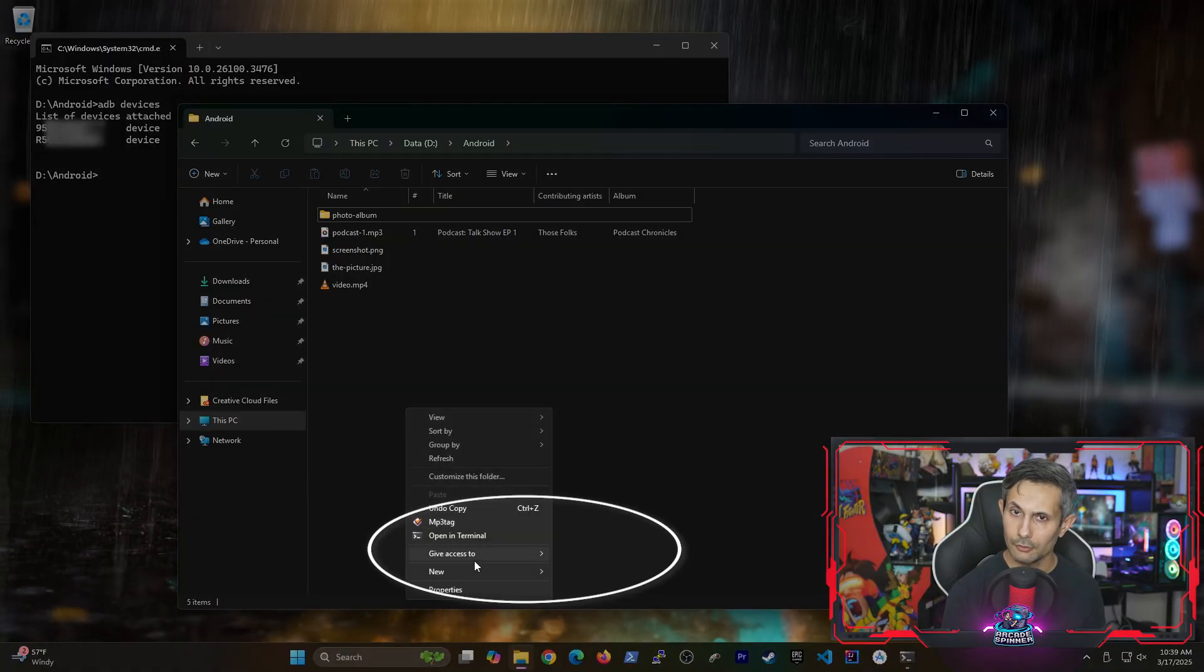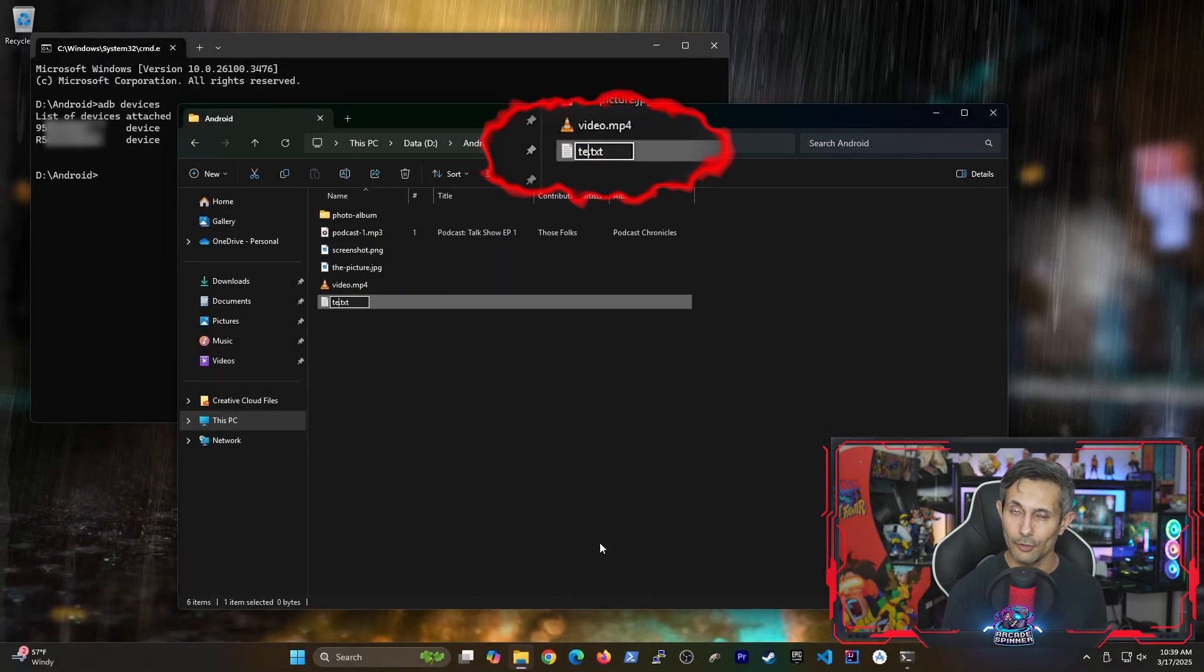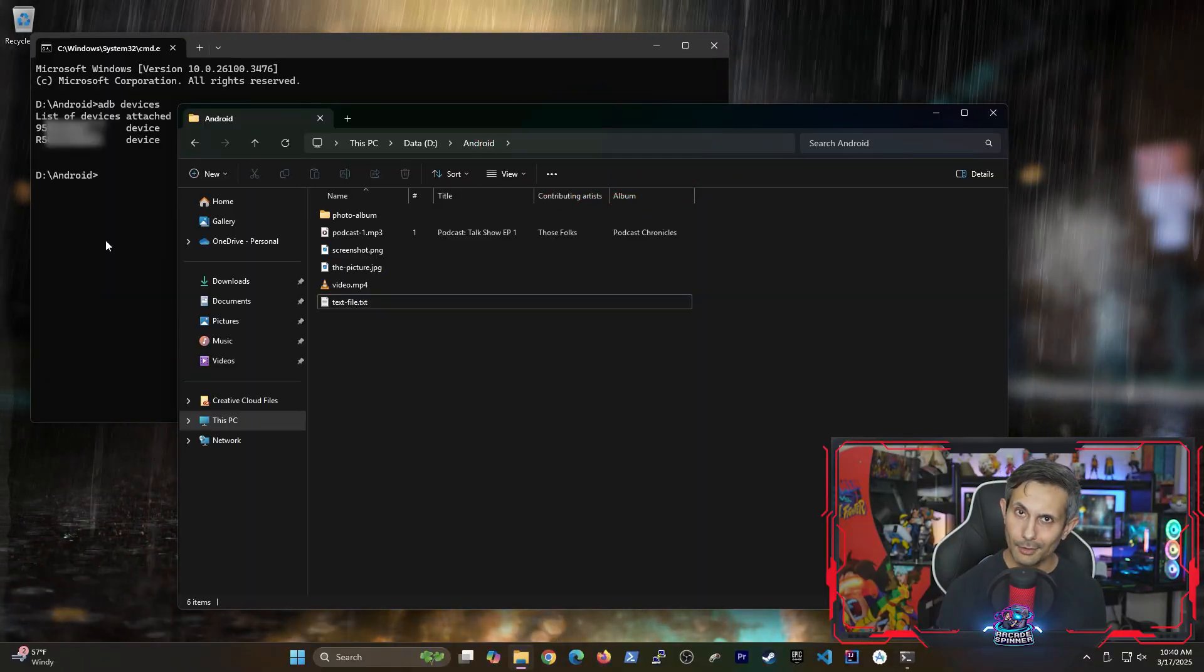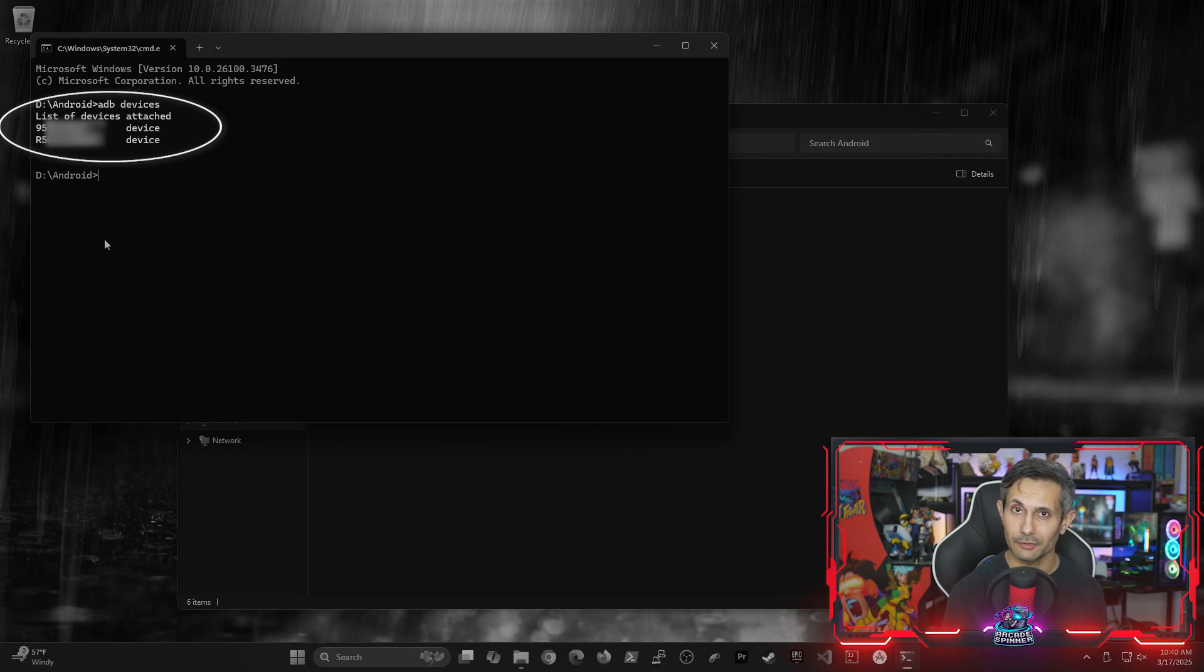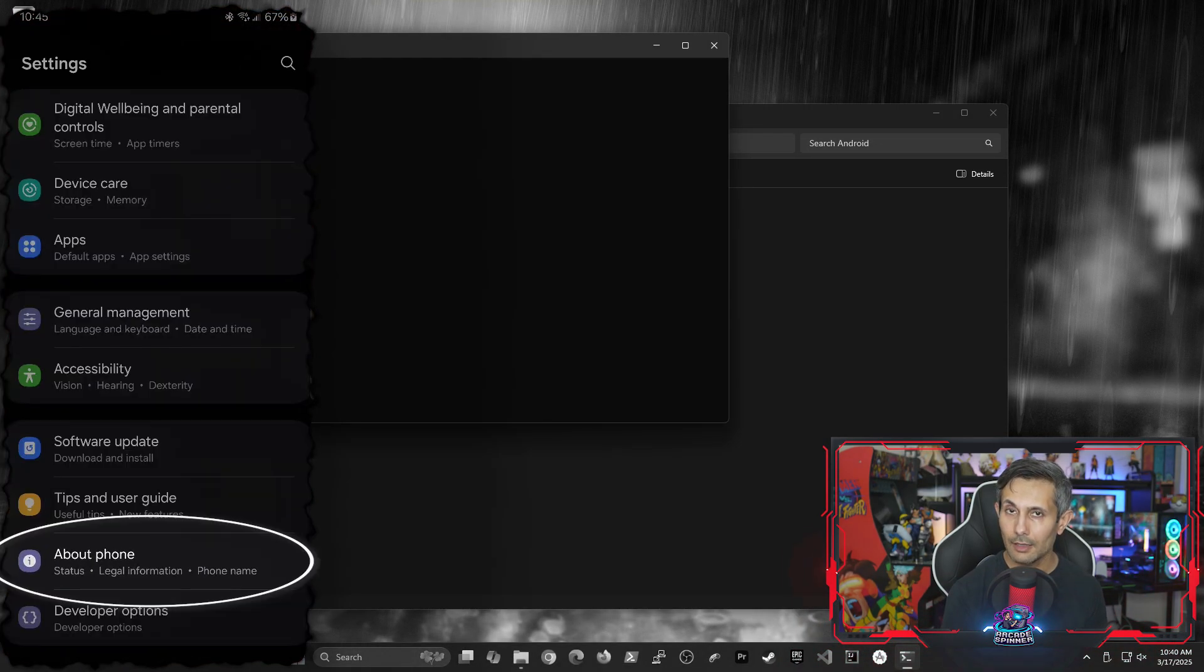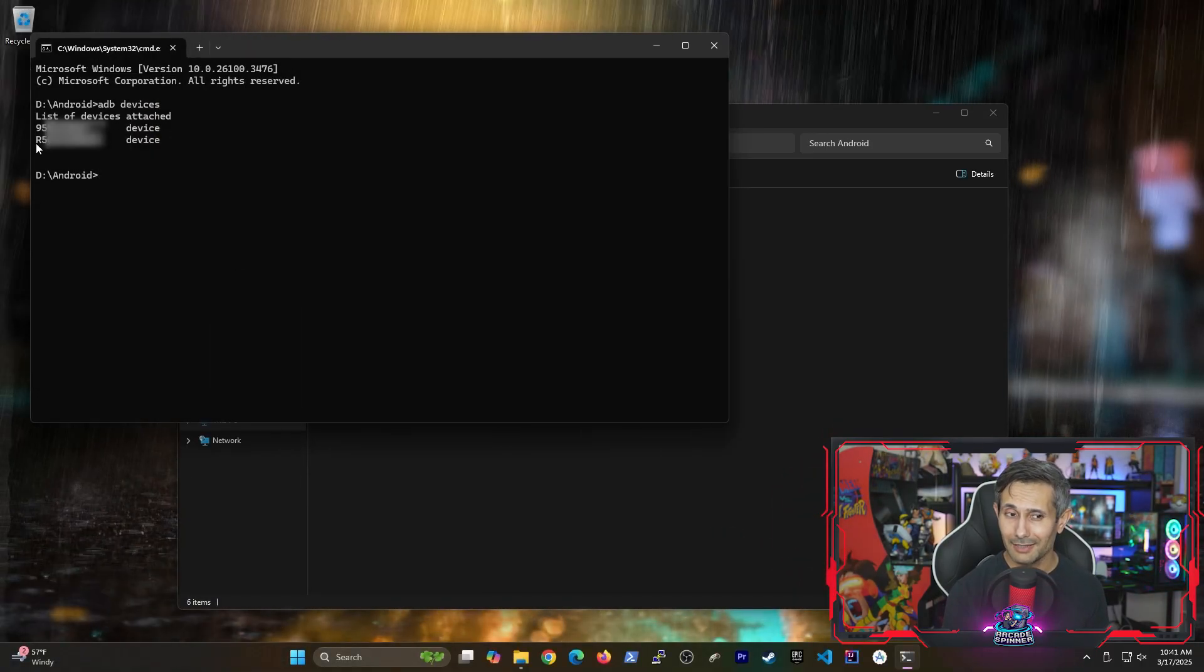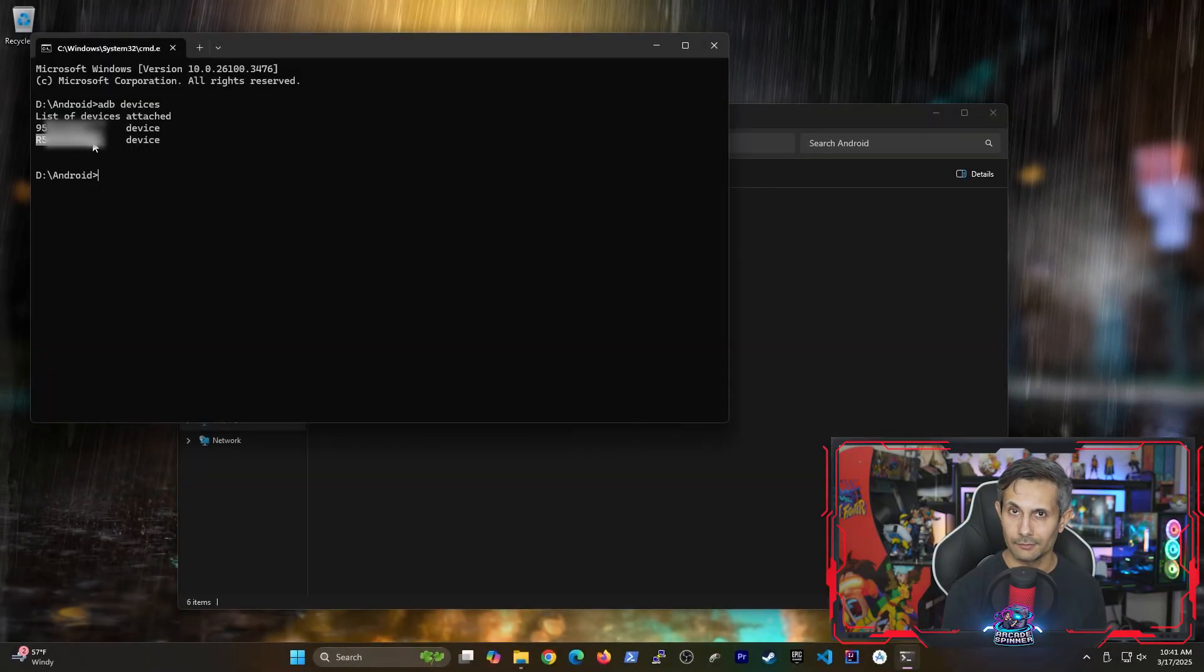For this example, I'll just create a new text file on my computer. And my goal is to send this to my Samsung phone. But to do that, we need to figure out which of these serial numbers are tied to my Samsung device. We can just go to settings, about phone, and the serial number that starts with an R5 seems to match the second one on this list.